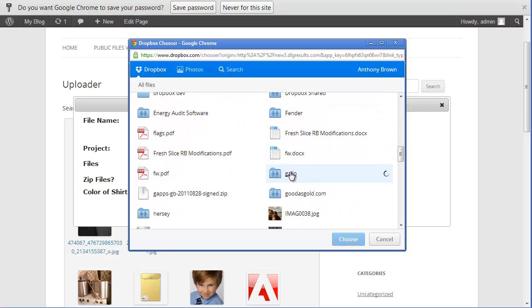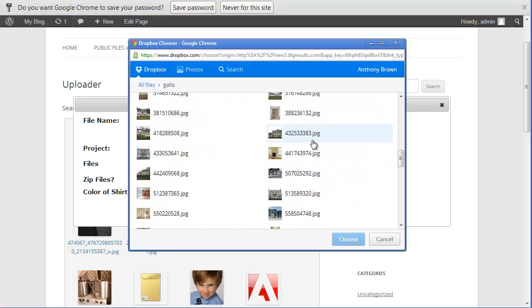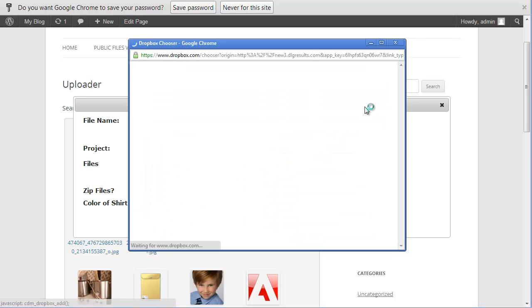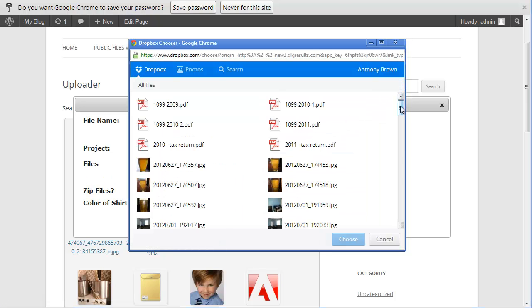Search for the file that you want to import, click it, click choose, and your file is imported into the uploader.